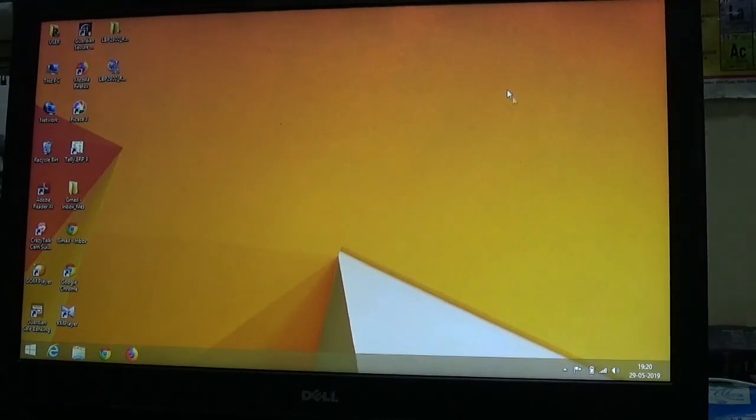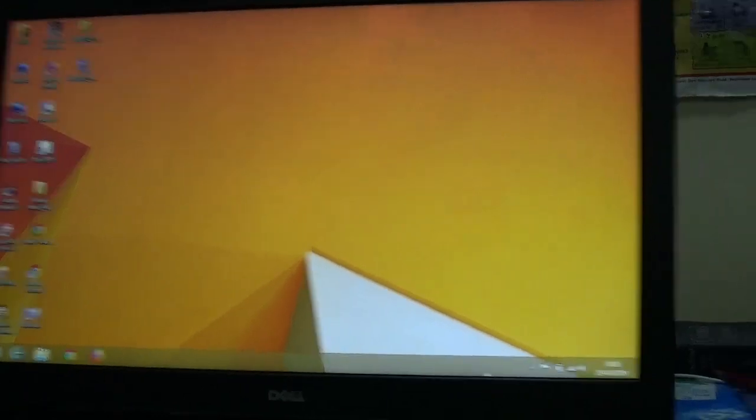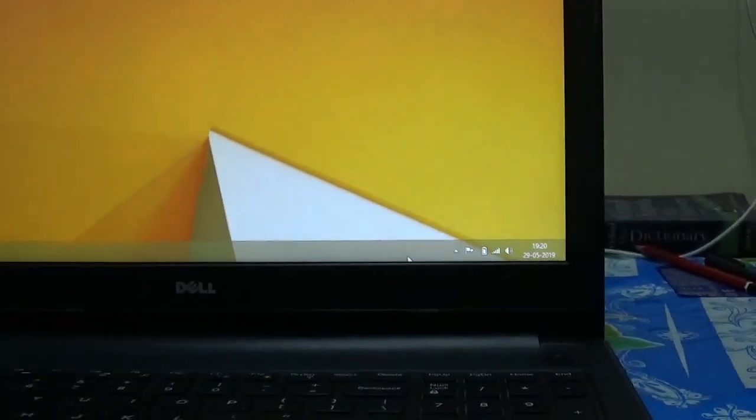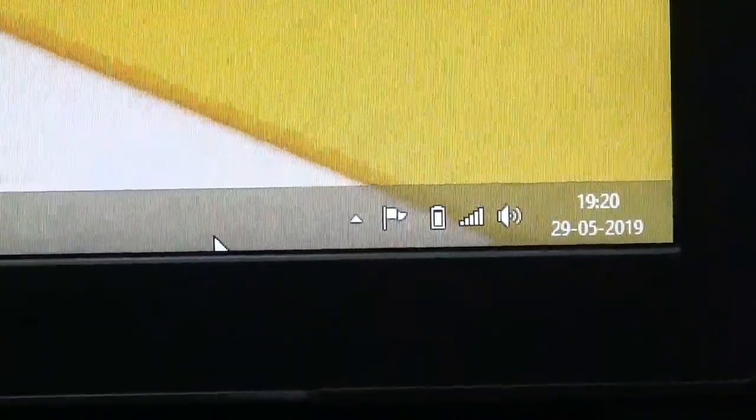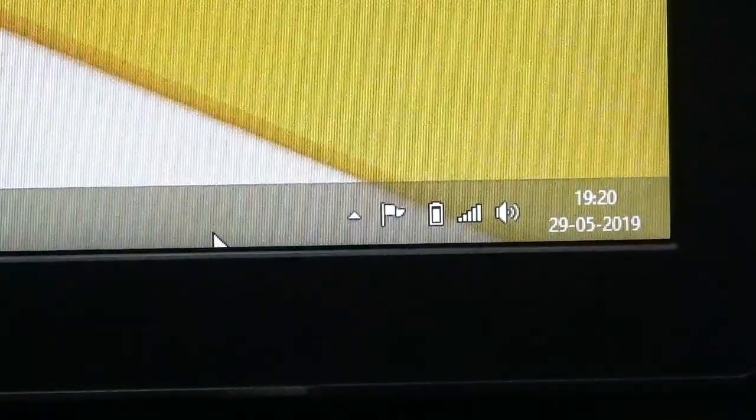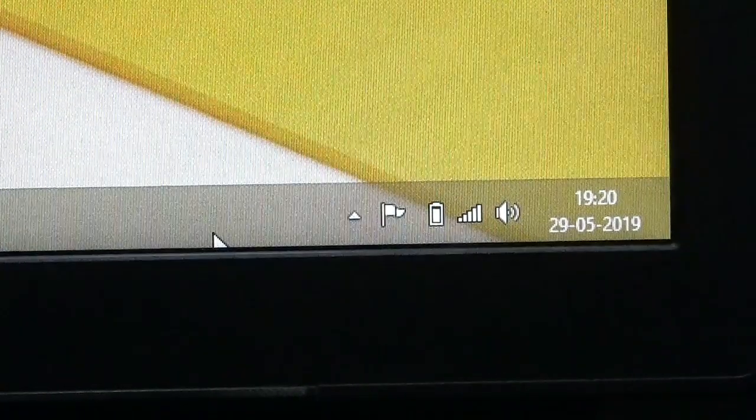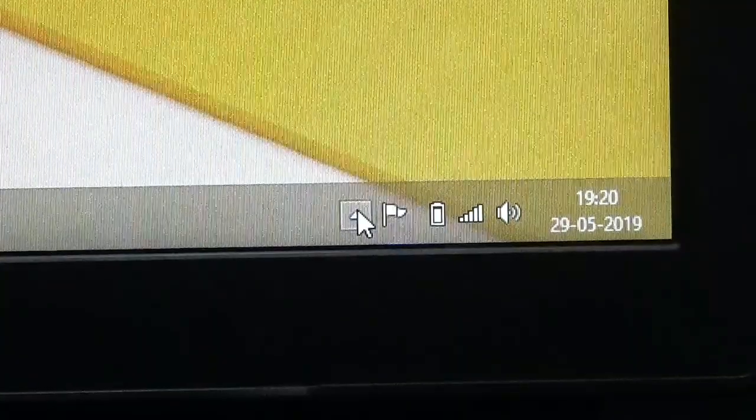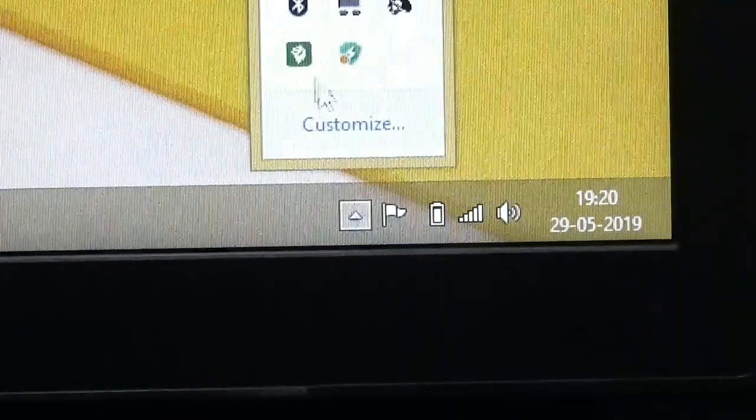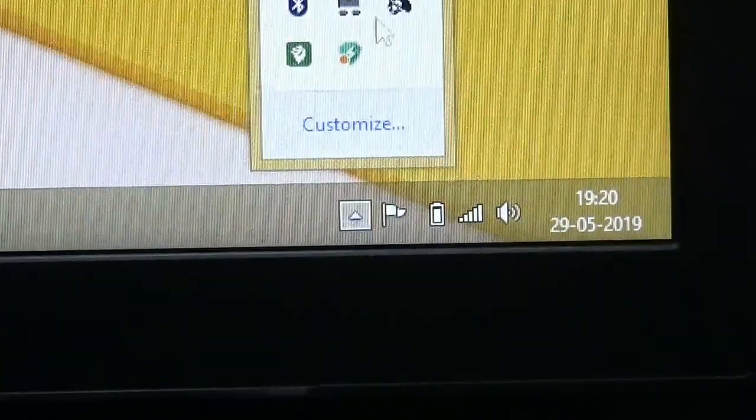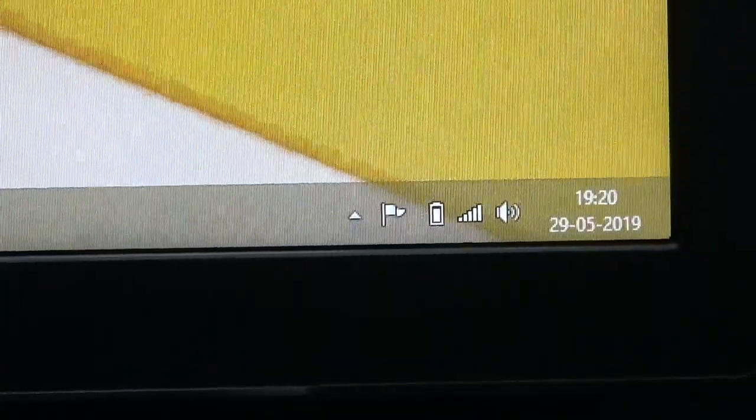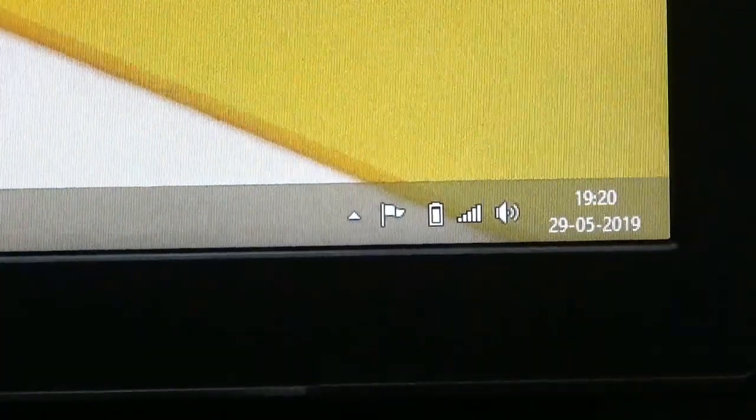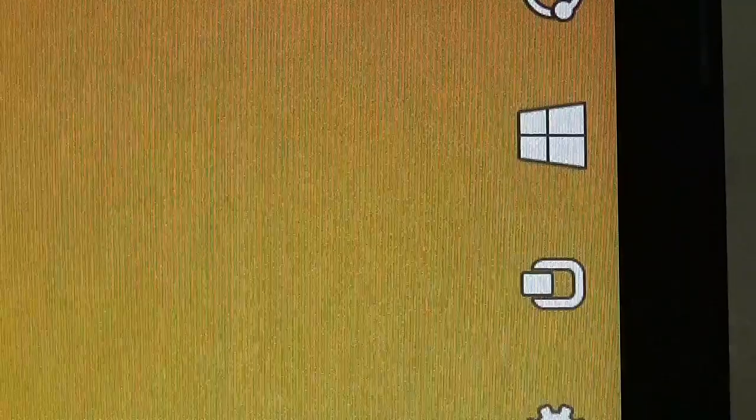On the desktop screen, you can see the taskbar, navigation pane, battery option, sound option, time, date, and the flag icon. These options are available as in earlier Windows versions.